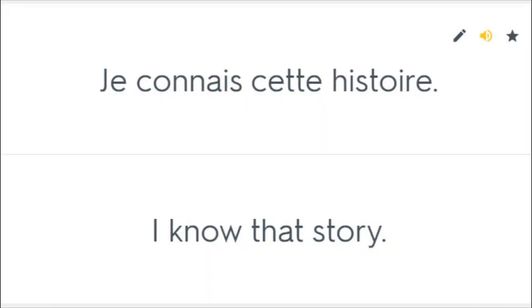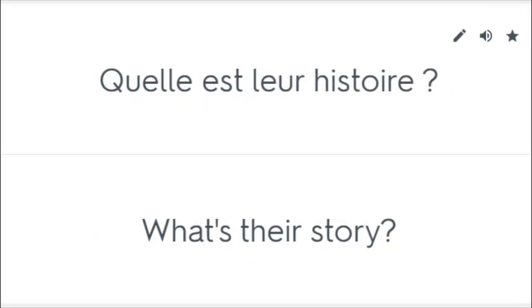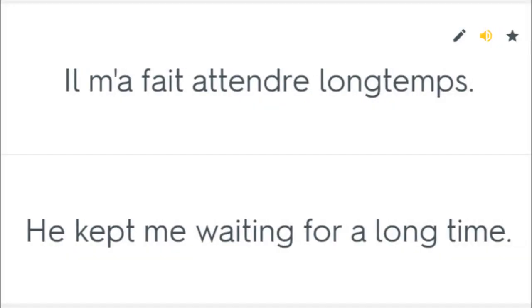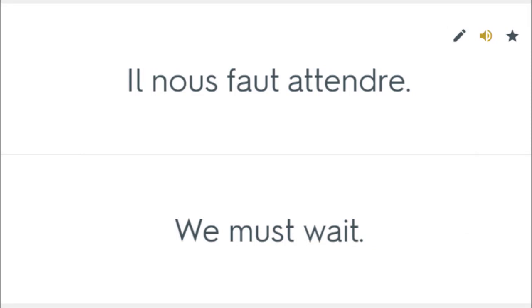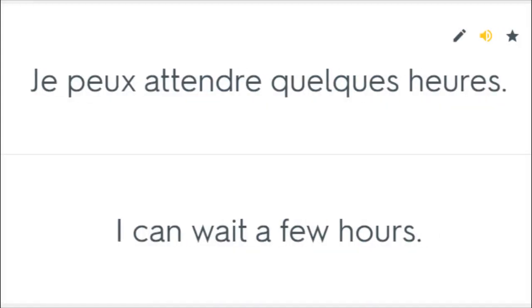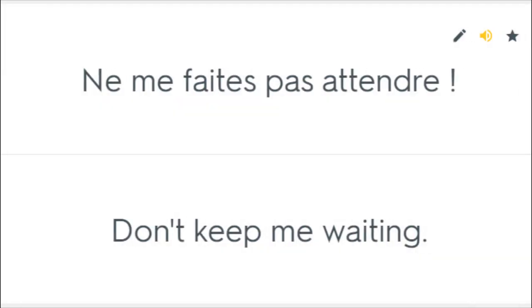Je connais cette histoire. I know that story. Quelle est leur histoire? What's their story? Il m'a fait attendre longtemps. He kept me waiting for a long time. Il nous faut attendre. We must wait. Je peux attendre quelques heures. I can wait a few hours. Je sais quoi attendre. I know what to watch for. Ne me faites pas attendre. Don't keep me waiting.